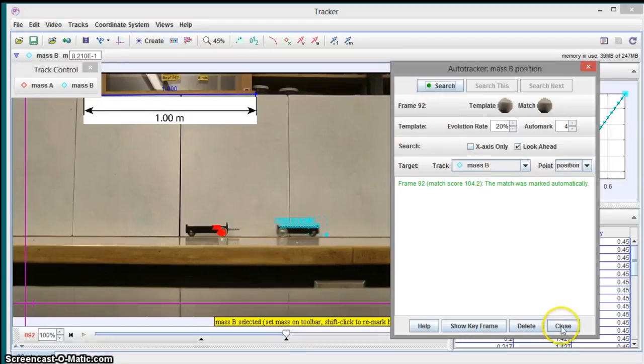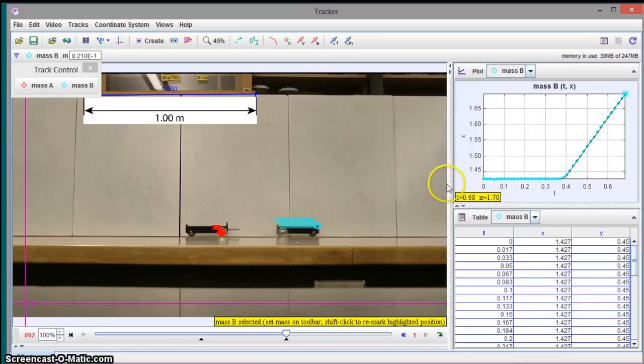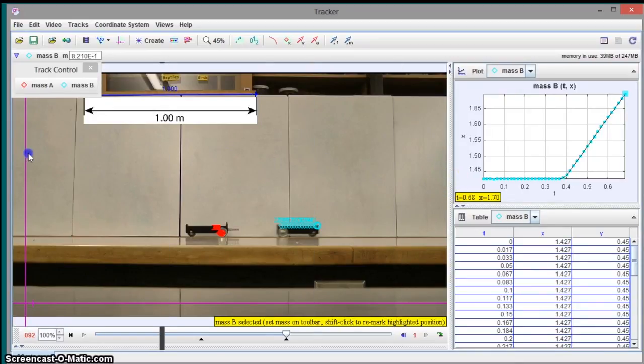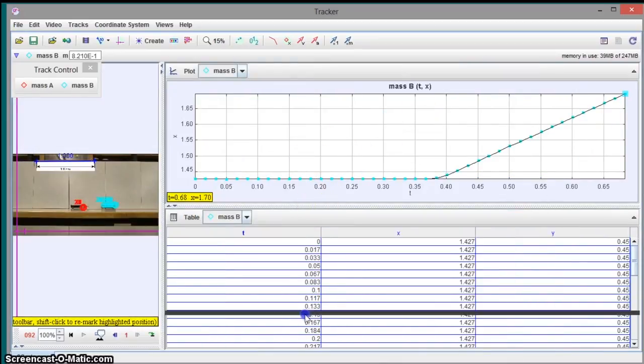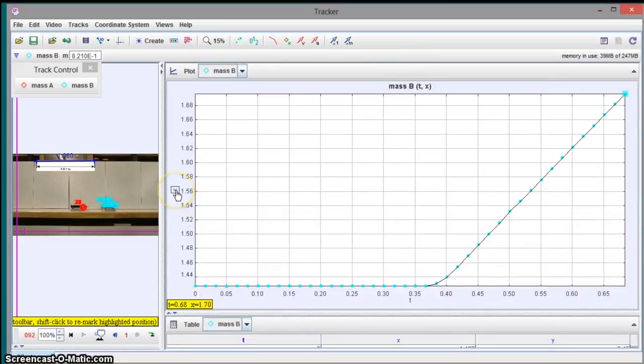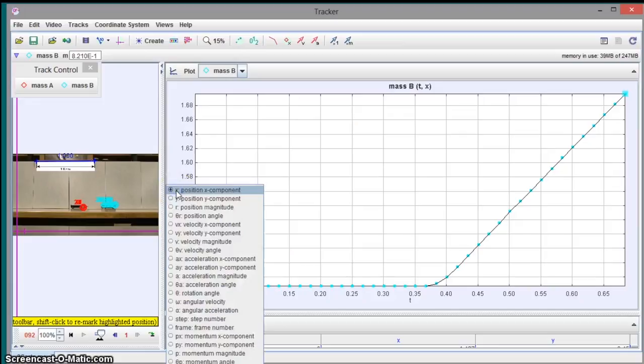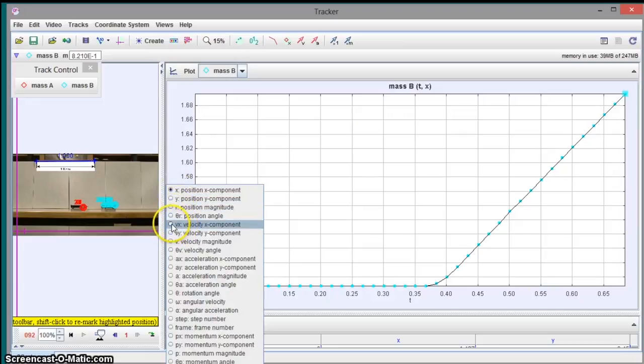Okay, great. So both carts have been analyzed and now we're actually done with the video and we can look at our data. So I'll move this window over there. Here's our data. So this is mass B and it shows the x position. I'm more interested in seeing the x velocity. There's no y velocity, it's just x velocity.